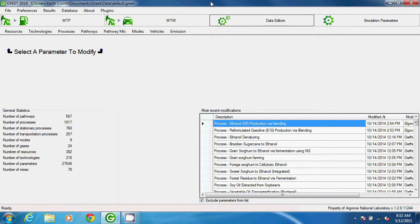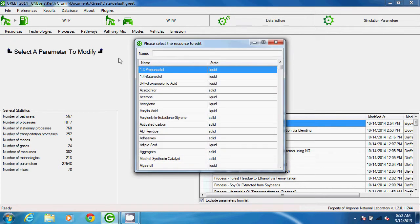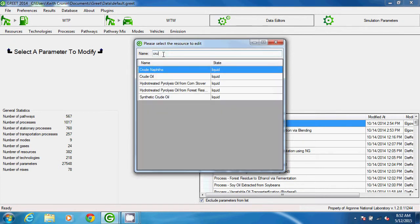In the Data Editors pane, Resources is the first option in the menu. As an example, we'll open crude oil by clicking on Resources, selecting Modify a Resource, and locating crude oil in the pop-up menu.